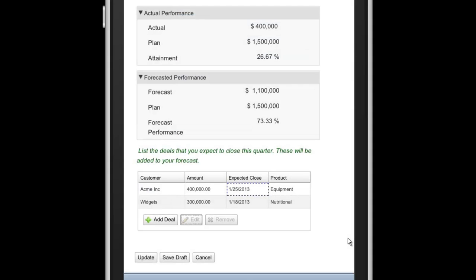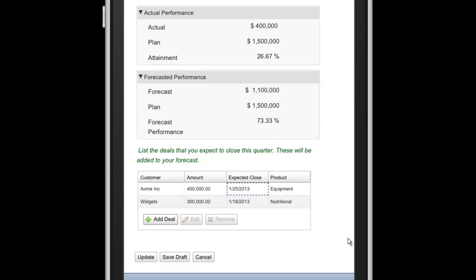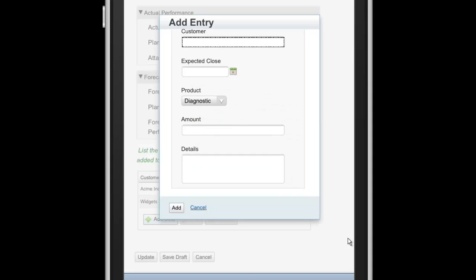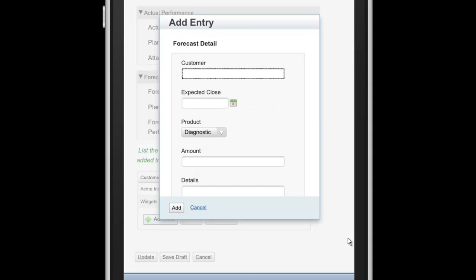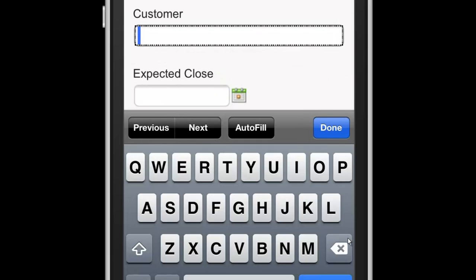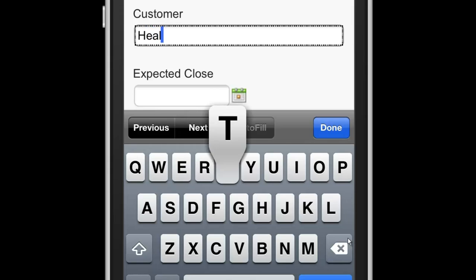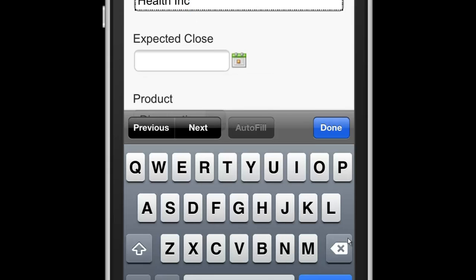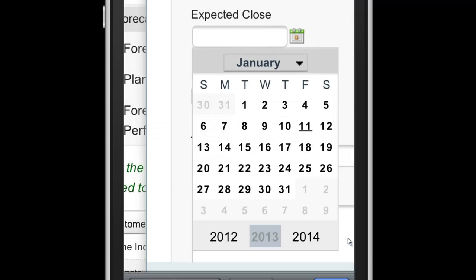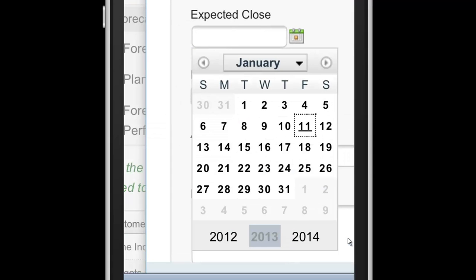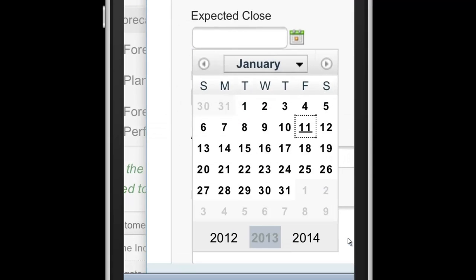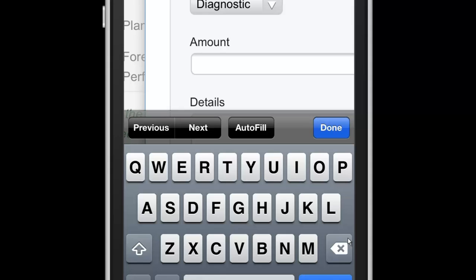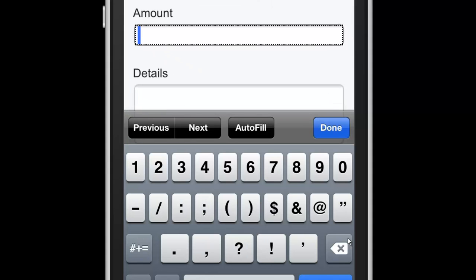I could add a new deal in here. Let's say that this customer is Health Inc., staying with the spirit of healthcare here. And I expect that to close sometime in January. And that's going to be for the diagnostic product. And it's going to be for an amount of, let's say, 400,000.